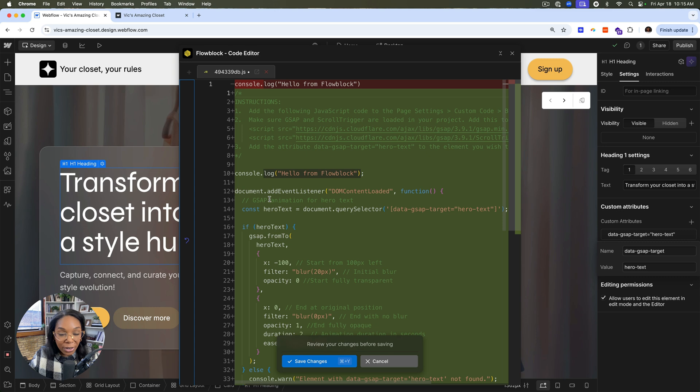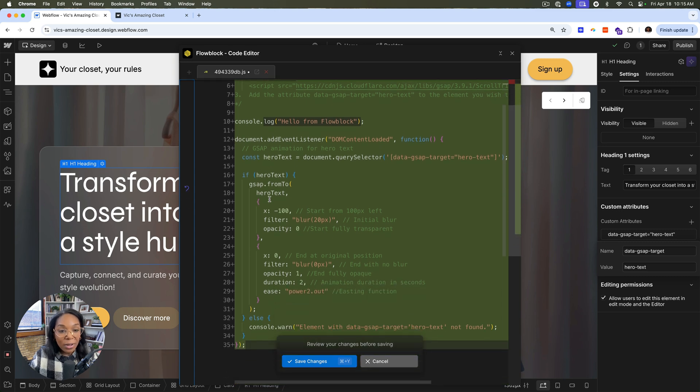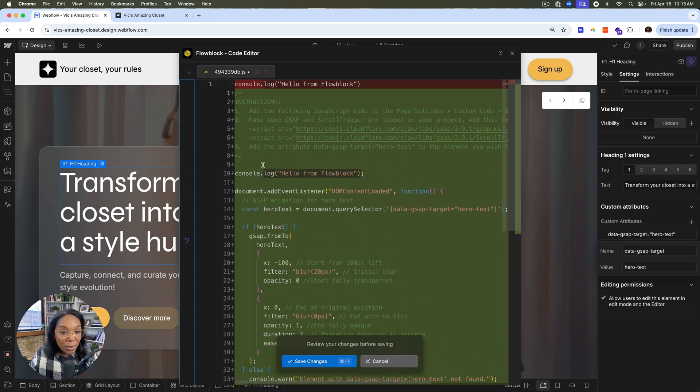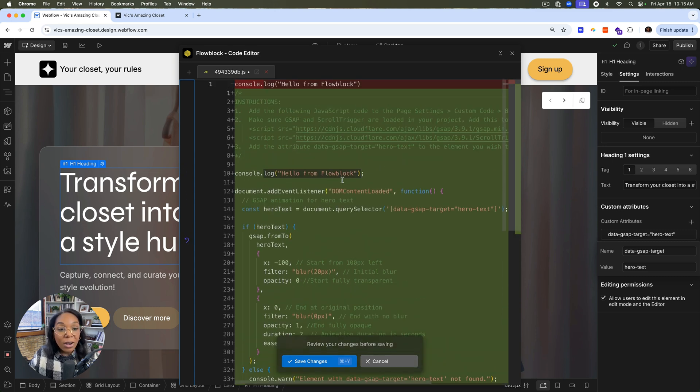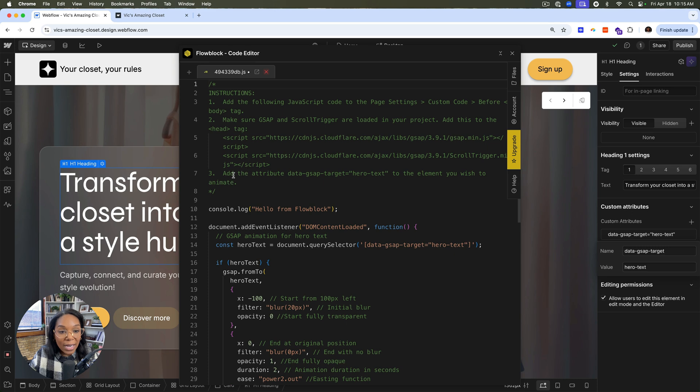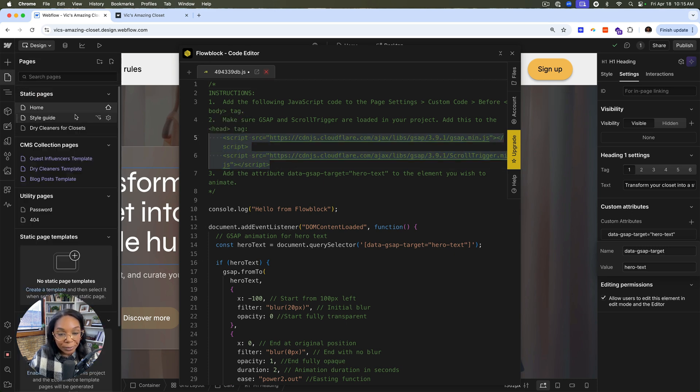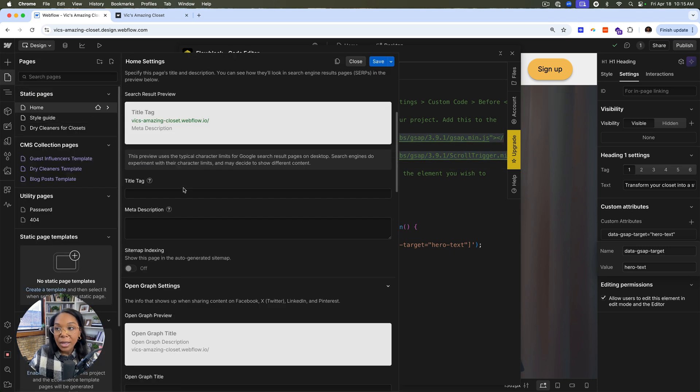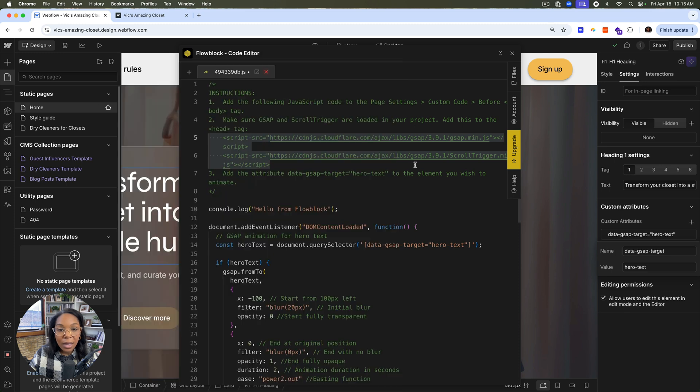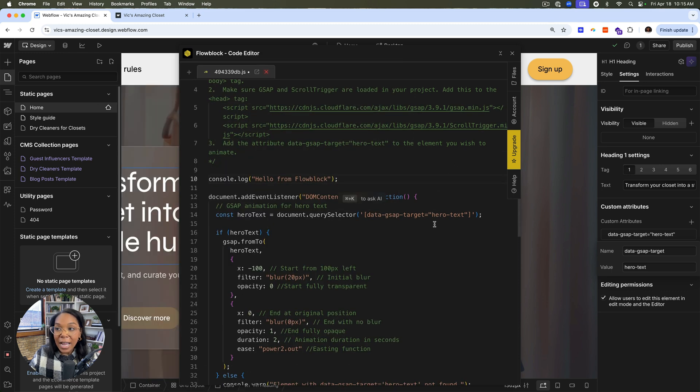So it'll generate this code and it will have GSAP code in there. It'll also tell me that I need to go add these two scripts to my page settings. So I'll do that. Then it shows me the code.